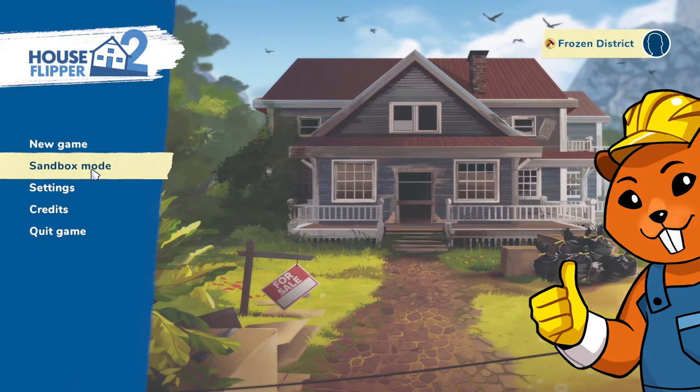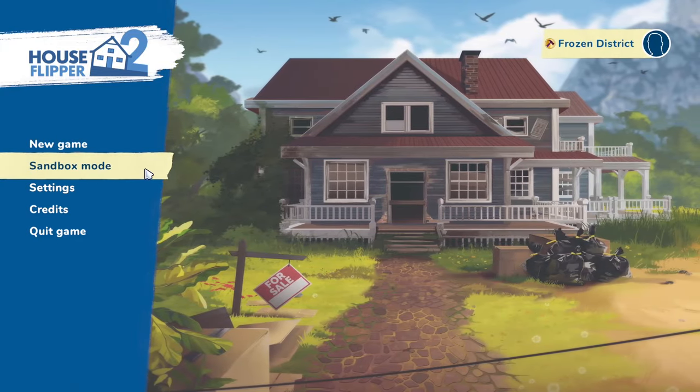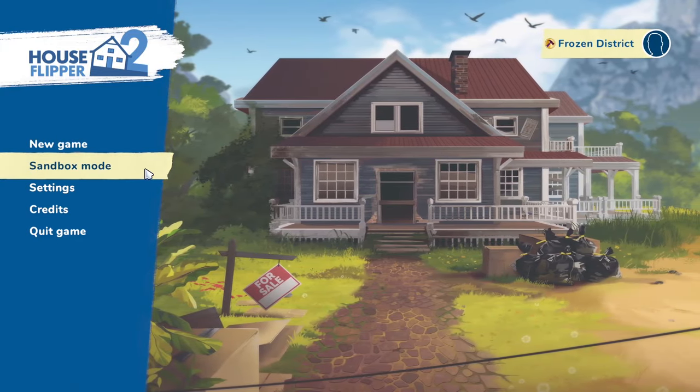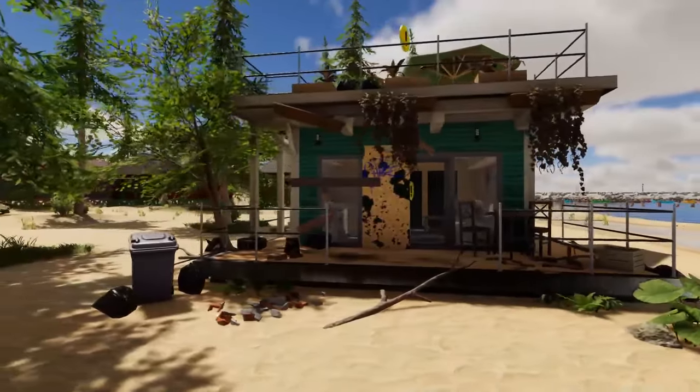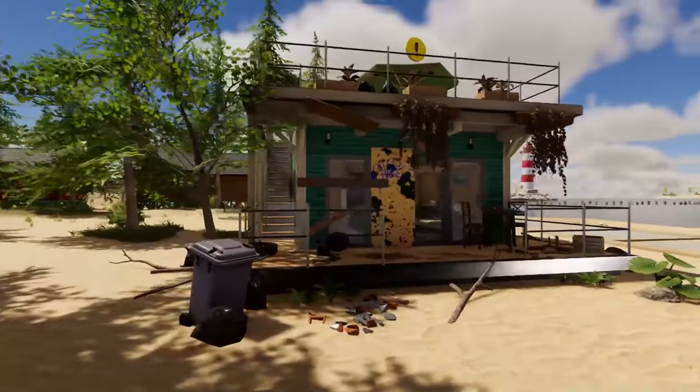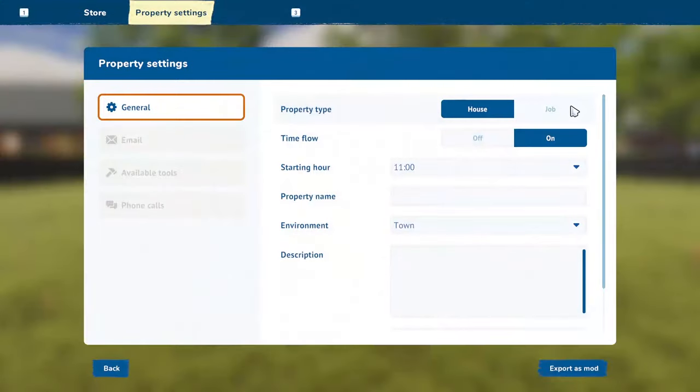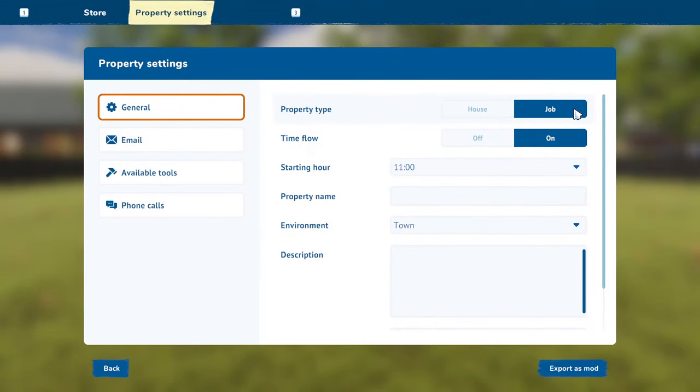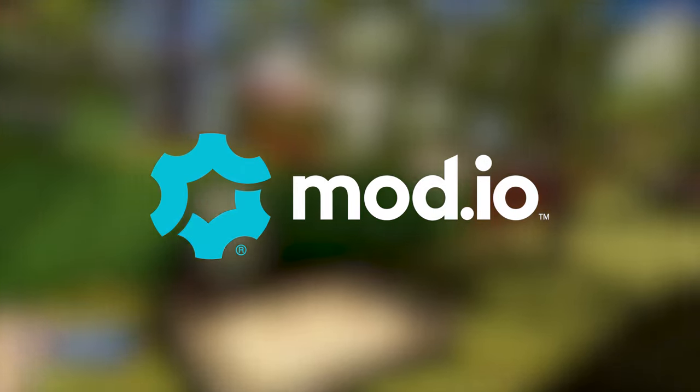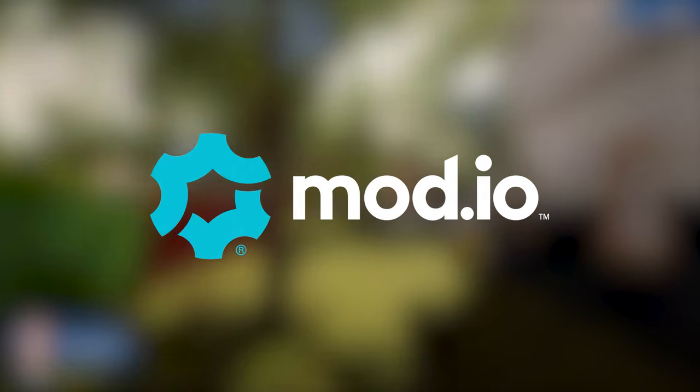Hi there flippers, welcome to Sandbox Mode! Here you can build rundown homes, set up your own jobs, and later share them with your friends through mod.io.